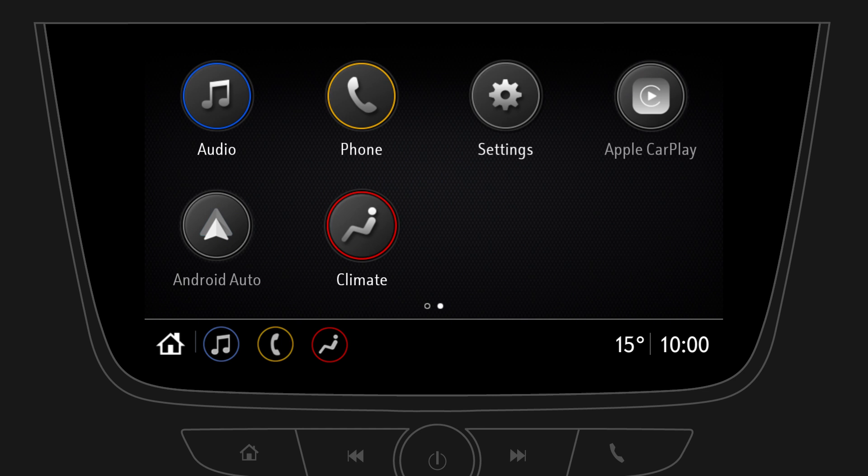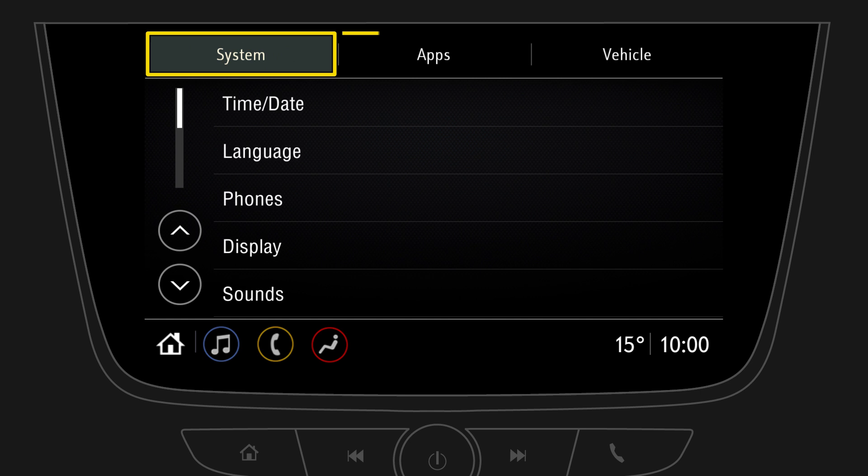Back on the home screen you can also access climate settings or settings in general. Here you can edit system, app and vehicle settings.